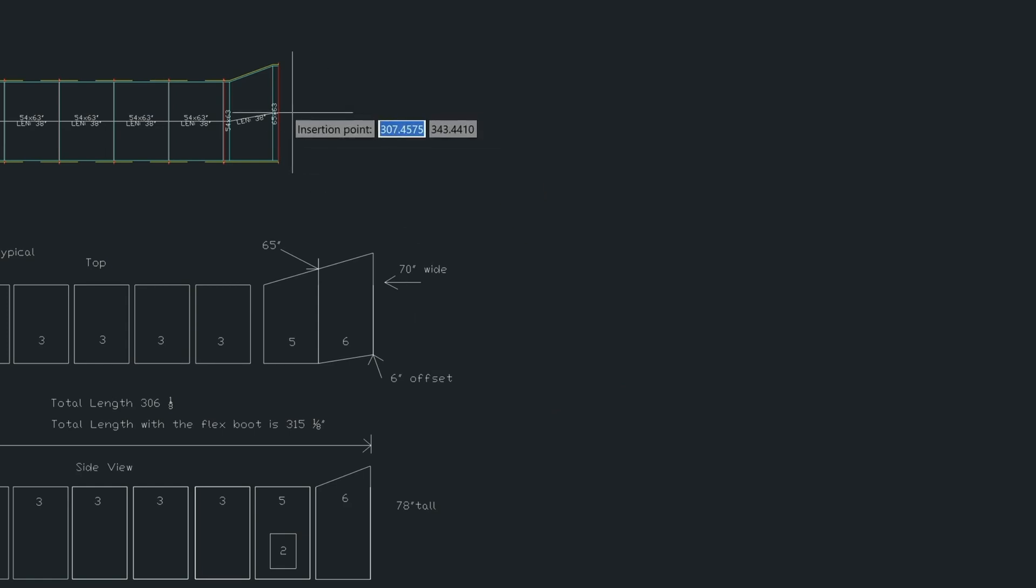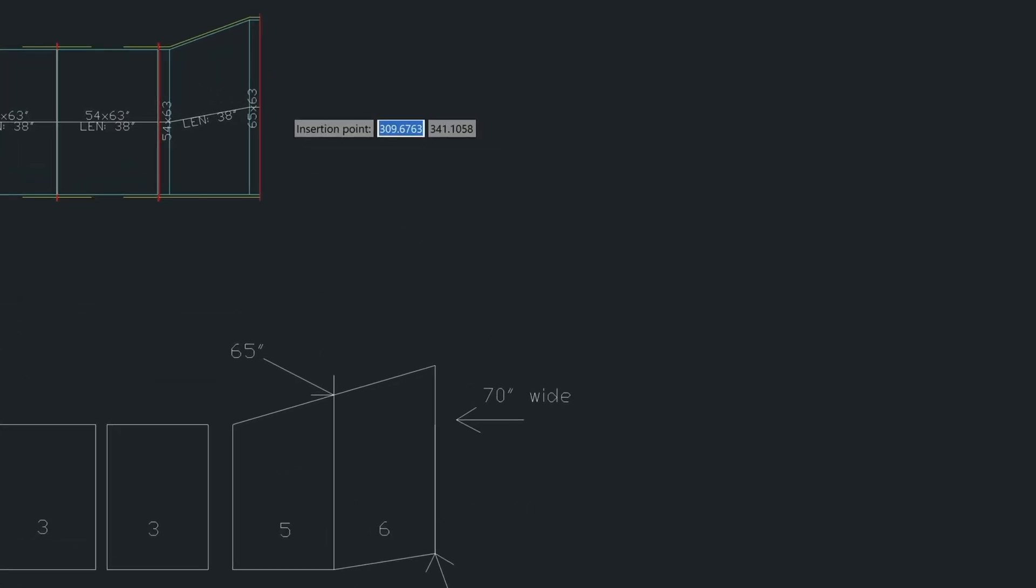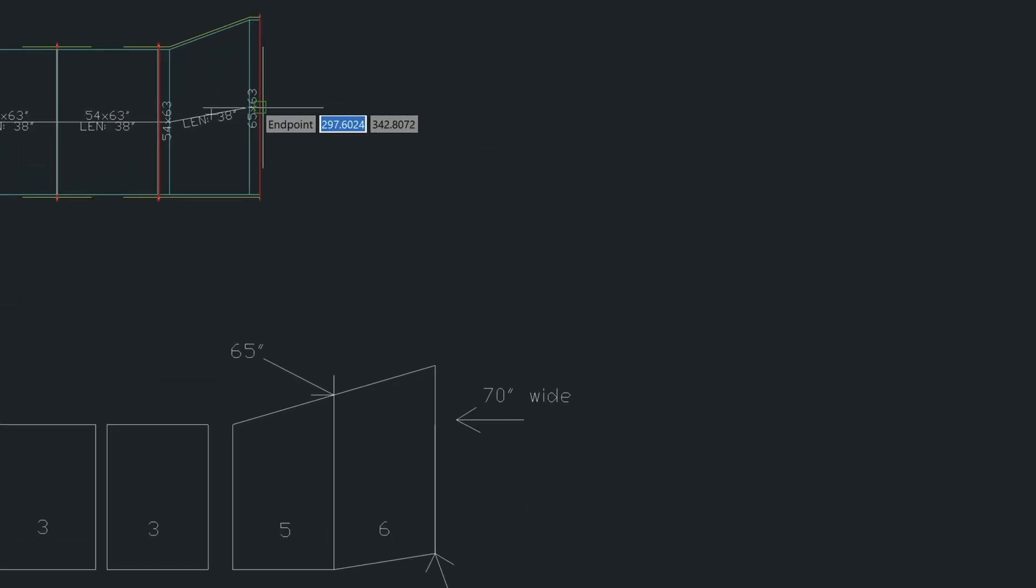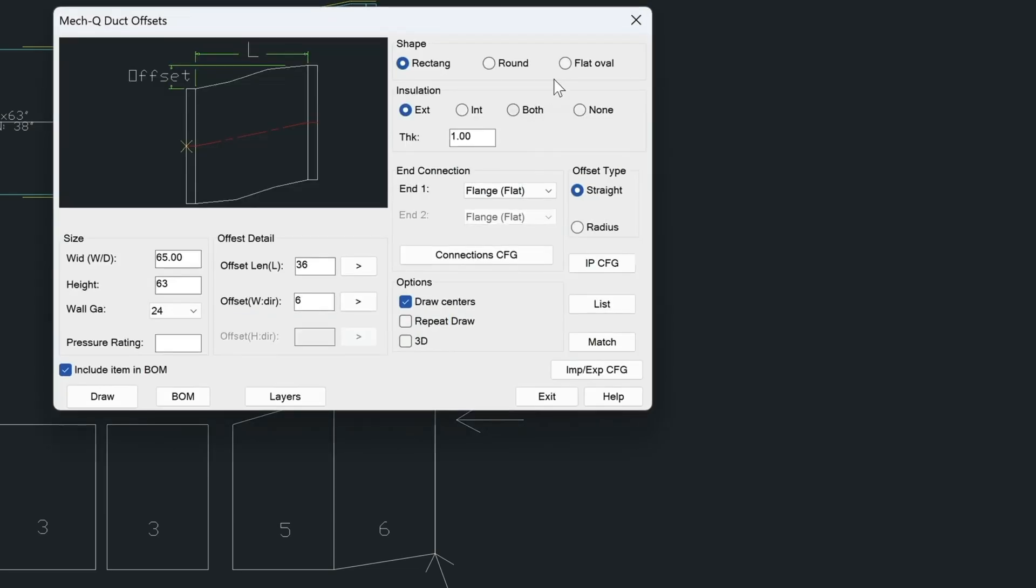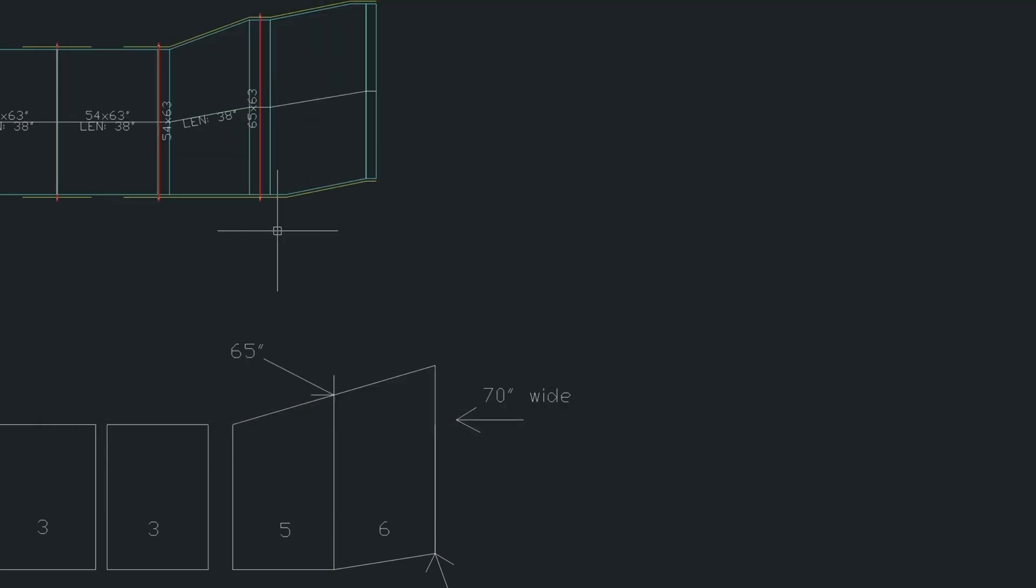So we choose draw. And then we come down and then we click the end point here. And it's asking us to go in the upwards direction, we just press enter. And then that draws in this last piece here.